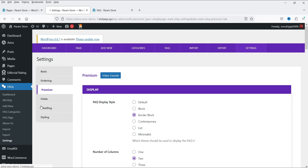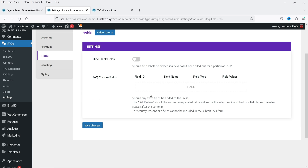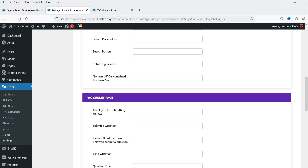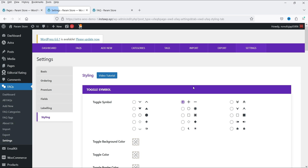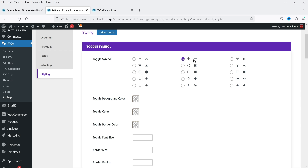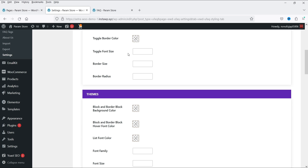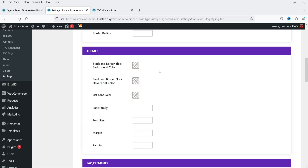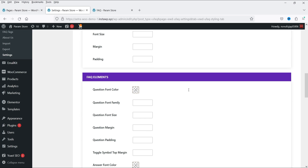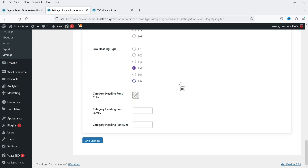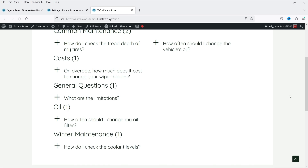Under Fields, you can create custom fields for each FAQ. Under Labeling, these are the FAQ page and search labels — posted by, on, categories — you can keep the defaults. Under Styling, currently it uses plus/minus icons — you can change the icons, toggle background color, toggle color, toggle border color, font size, border size, border radius, font family, and color settings. These are all styling options for the FAQs.